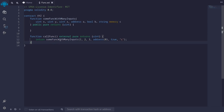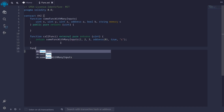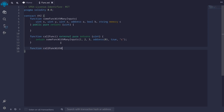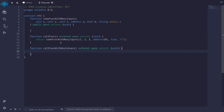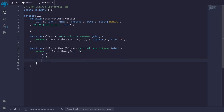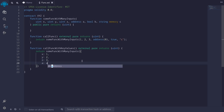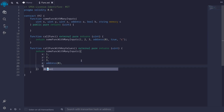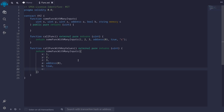Now let me show you another way to call someFuncWithManyInputs without having to remember the order of inputs. I'll create a function callFuncWithKeyValues, external, pure, returns uint. Inside, I'll return someFuncWithManyInputs. Here's the difference: instead of passing inputs in the order they are declared, I'll use key-value pairs inside curly braces — x: 1, y: 2, z: 3, a: address zero, b: true, c: a string c.